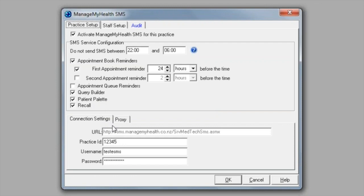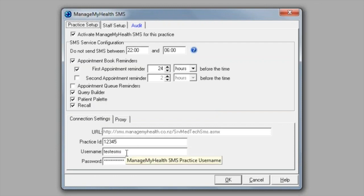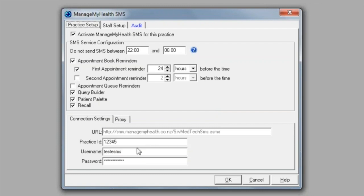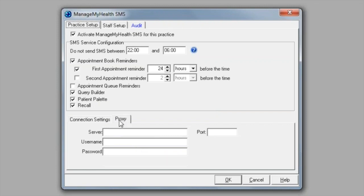We have a connection setting down here, so once you have received your credentials, you will enter in your practice ID and the username and password that we have sent to you. The proxy tab: if your practice has a proxy server setup, you'll need to enter the relevant information. If you're not sure if you have this setup, you will need to contact your IT technician.